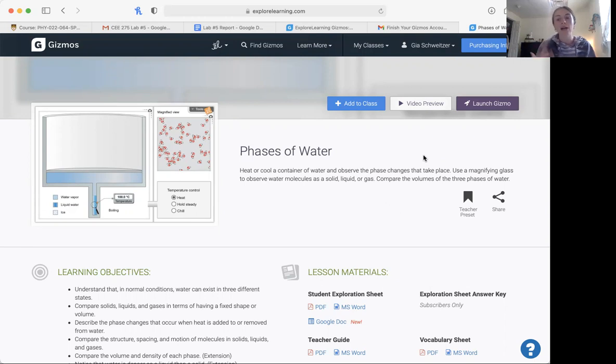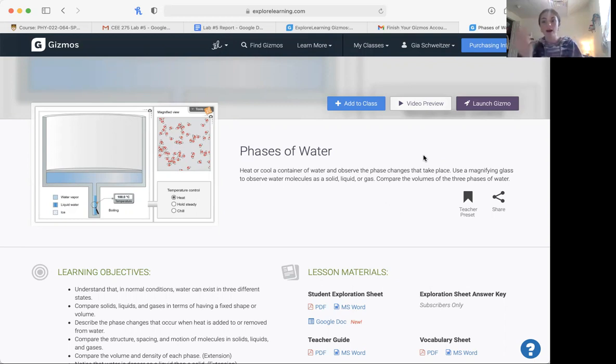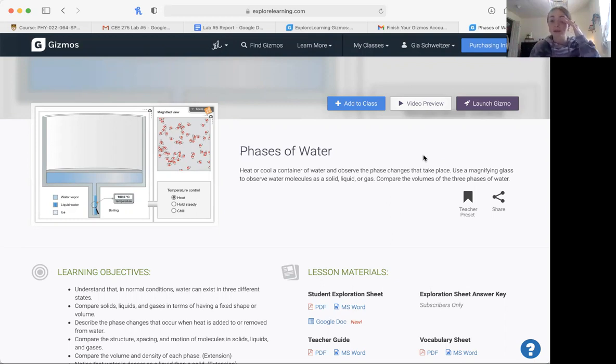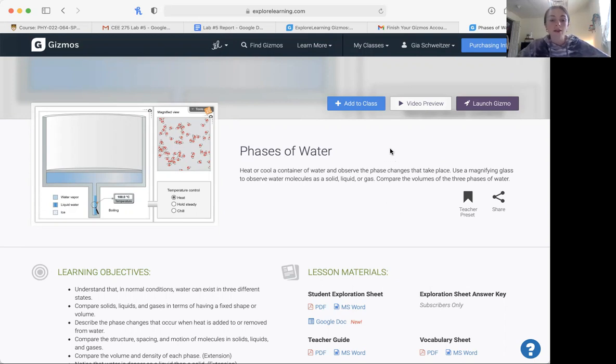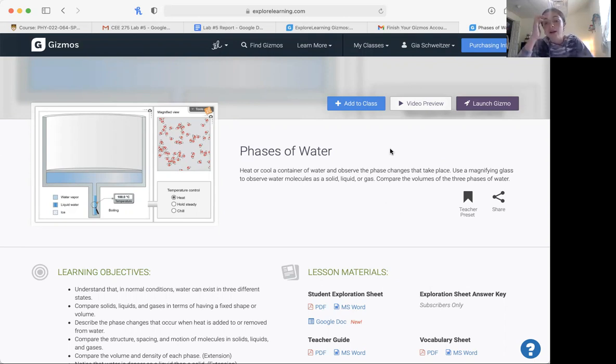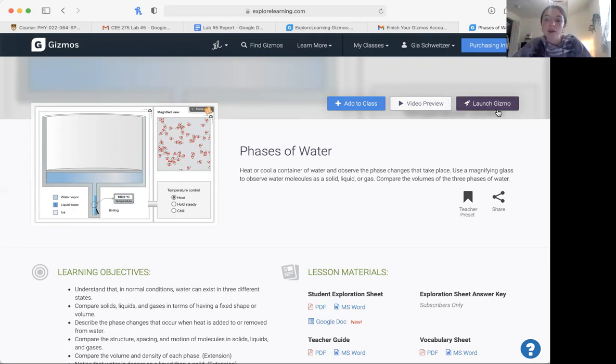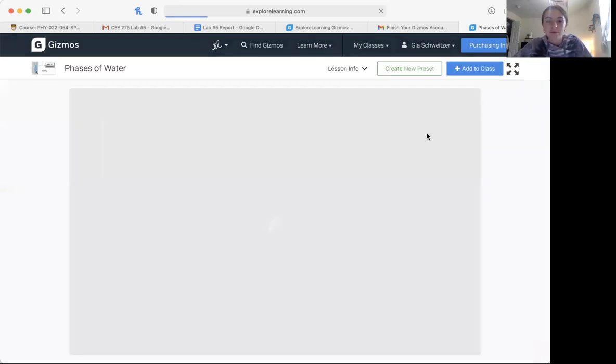If you take a really hot shower and you close the door and you see all that condensation that gets up on the mirror, that would be an example of water vapor. And then through this experiment, we will also compare the volumes of these three phases of water because there is a difference. So we can jump right into it right now.